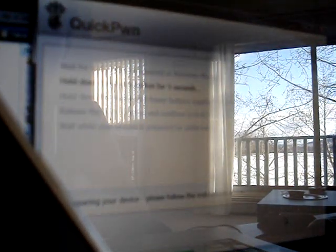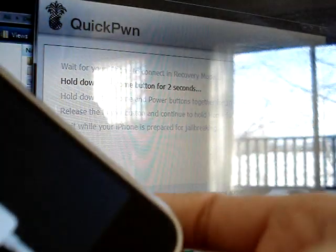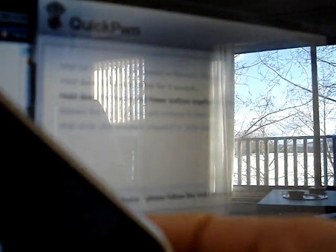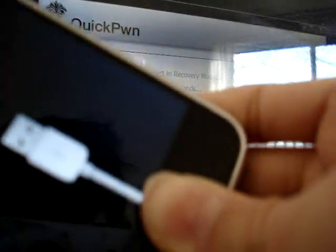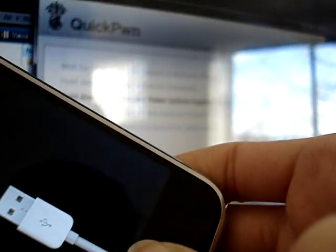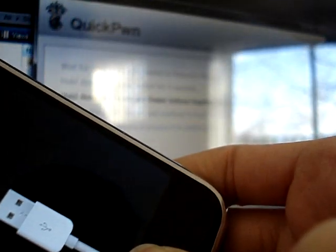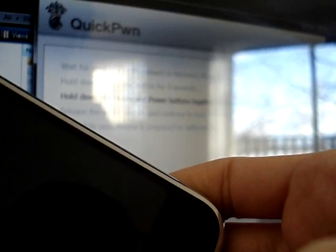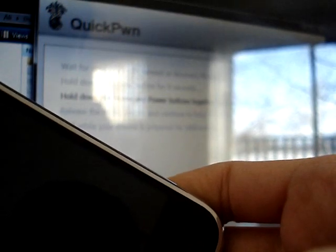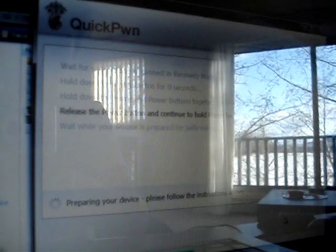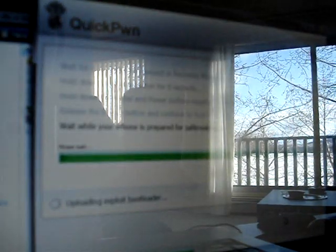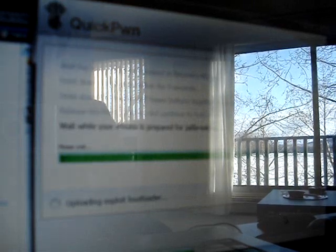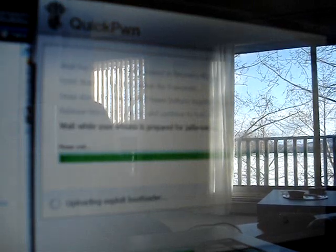Now it says hold home button for 5 seconds. So I'm going to do that. Then hold the home button and the sleep button for 10 seconds. Now hold the home button for 30 seconds. Sometimes it's done before you even know. So now you can let go of the home button even though it's not 30 seconds yet.